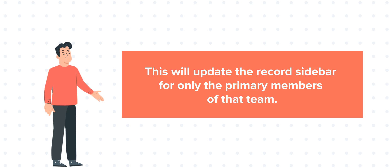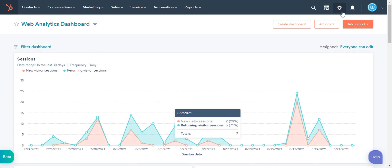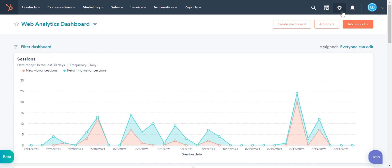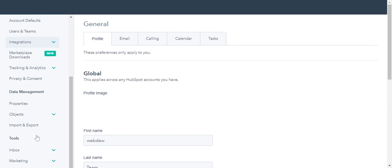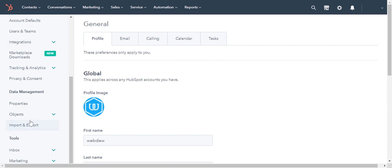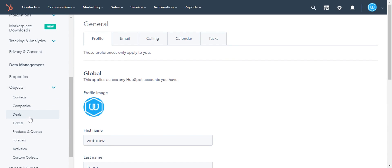Let's see how we can have a personalized record sidebar for teams in HubSpot. Log into your HubSpot account and click on the gear icon in the upper right corner. In the left sidebar menu, navigate to Objects and then select any object.